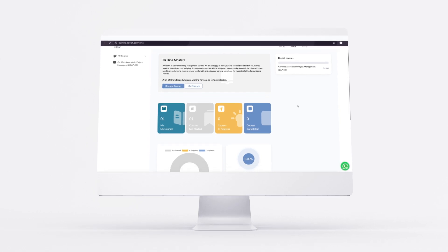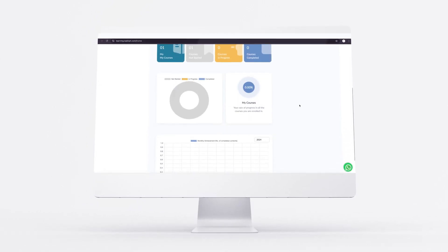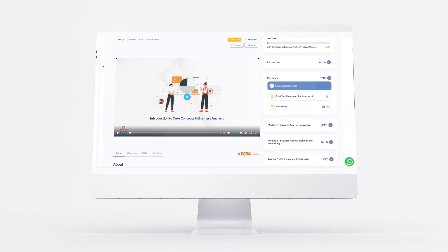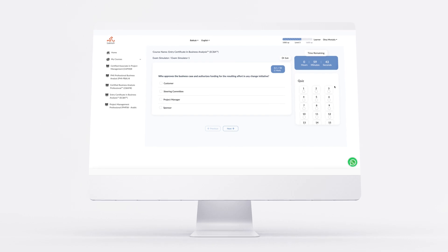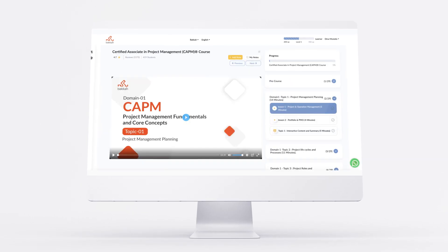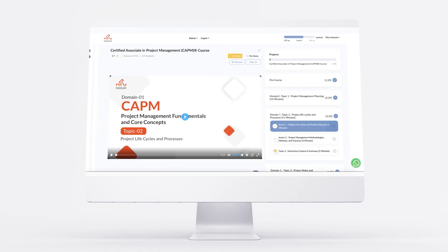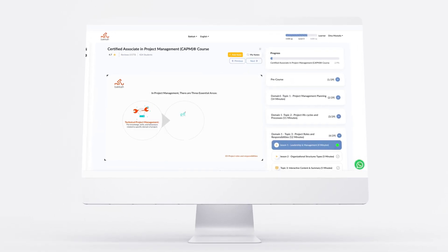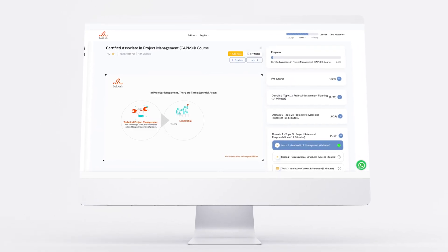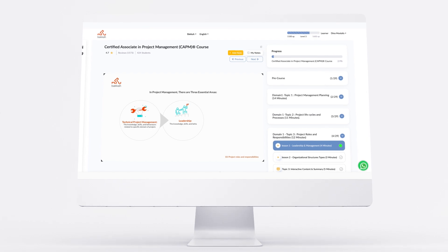With our smart learning management system, you'll find the learning materials, exam simulators, real-time scenarios, and a plethora of other resources that are valuable to use, all in one place.